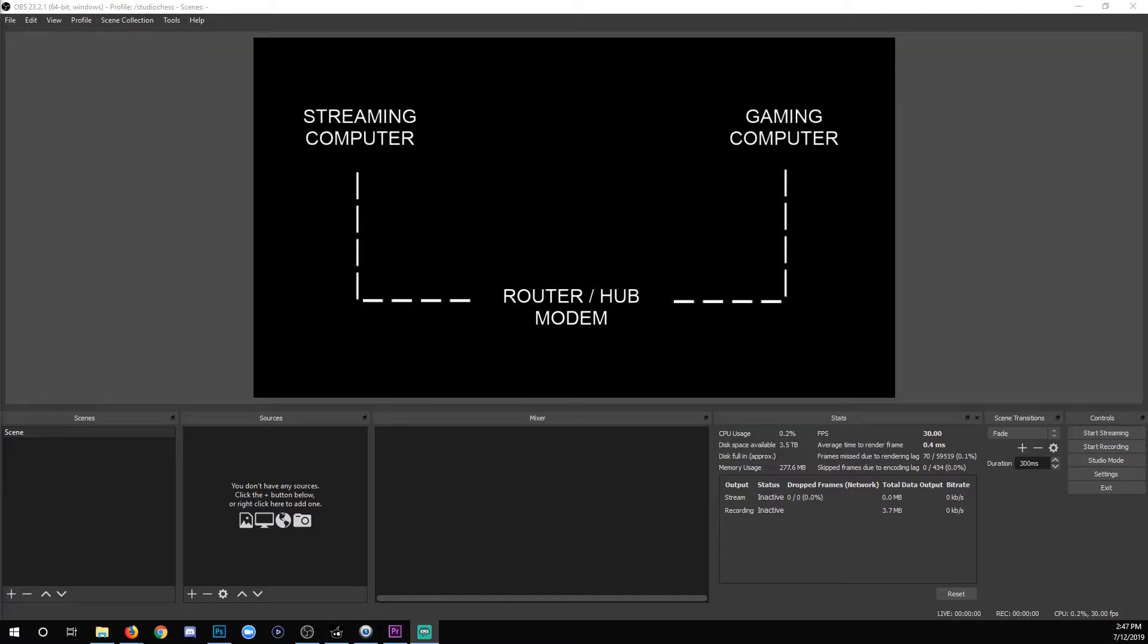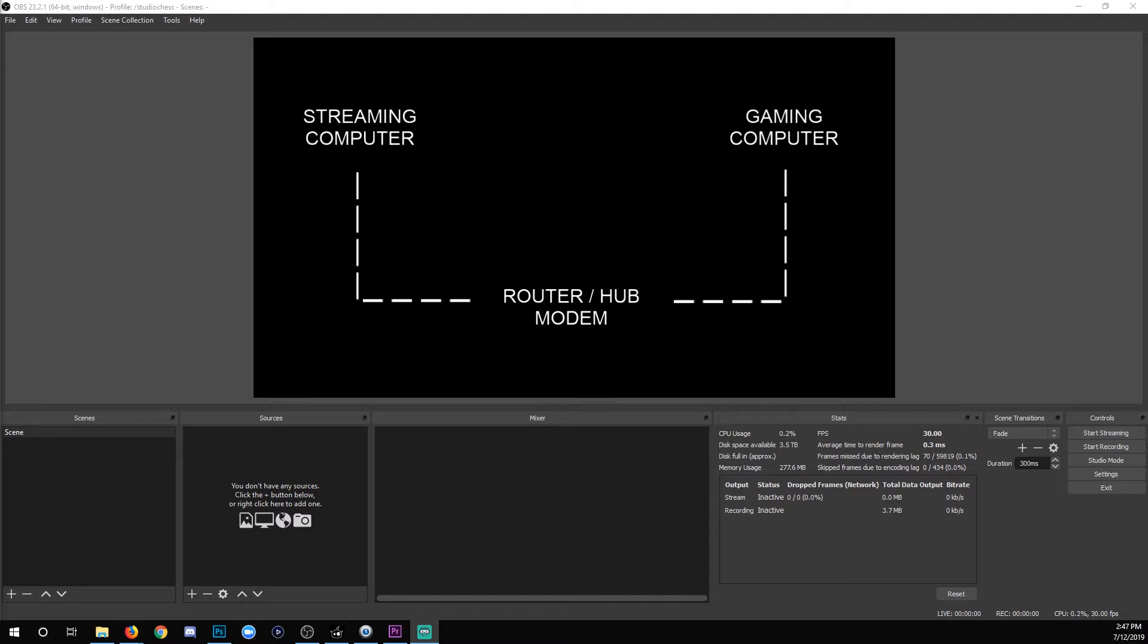That modem is going to be connected to your Internet so that you can play your online game on the gaming computer and you can stream from the streaming computer to Twitch or whatever other service. Now, if this seems way too simple, it's because it is simple. Let's move on to the final steps.